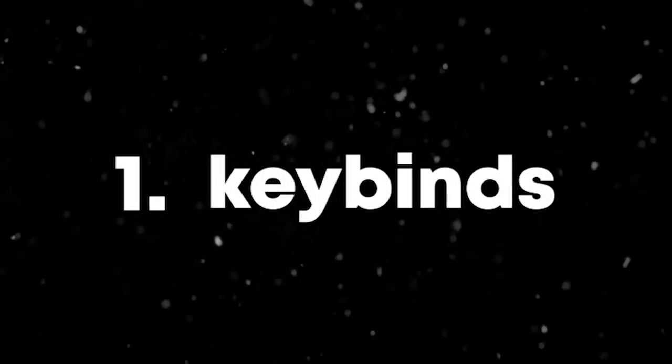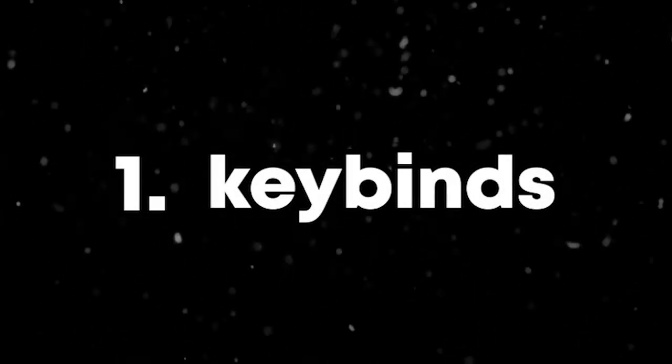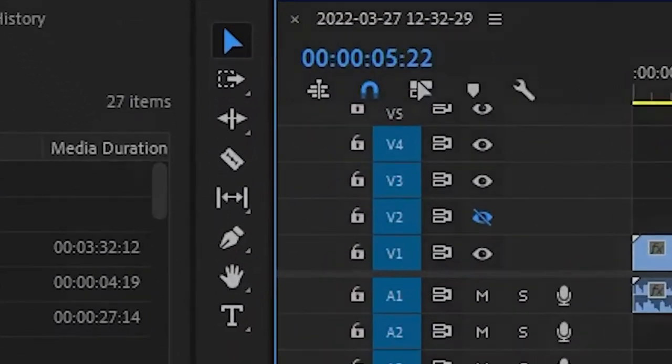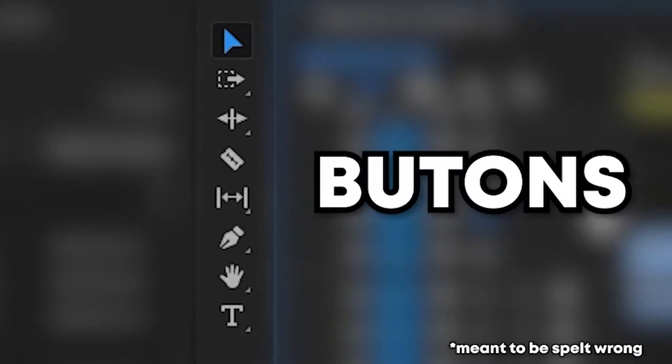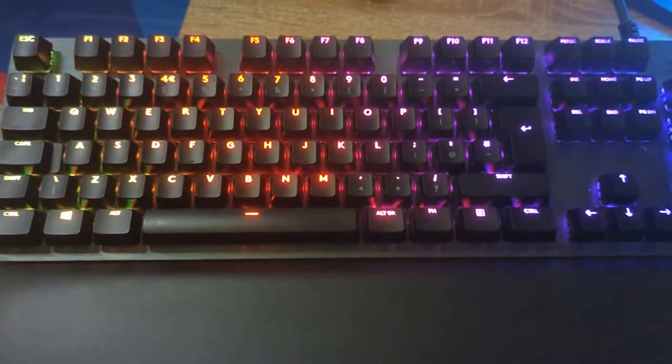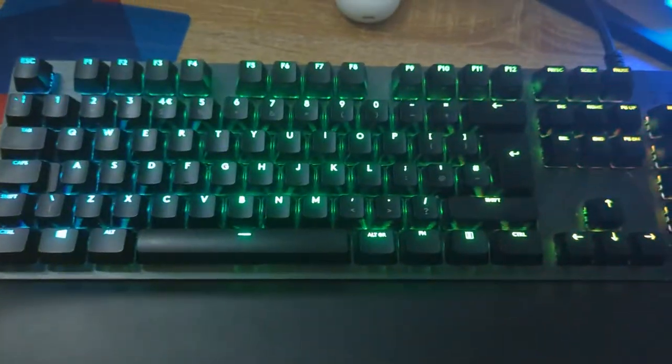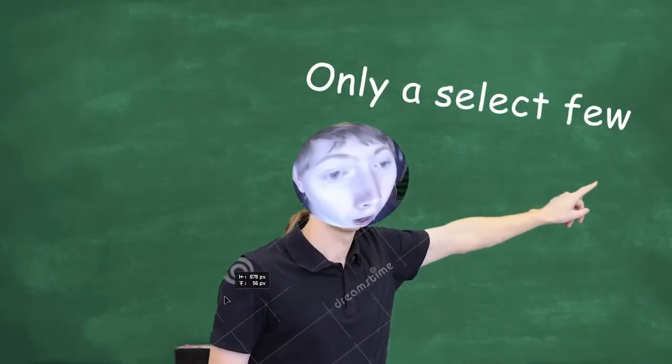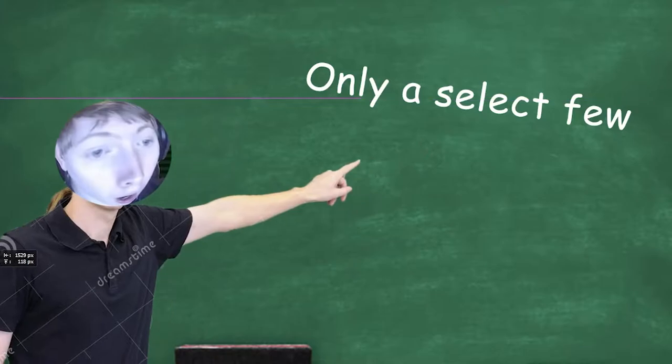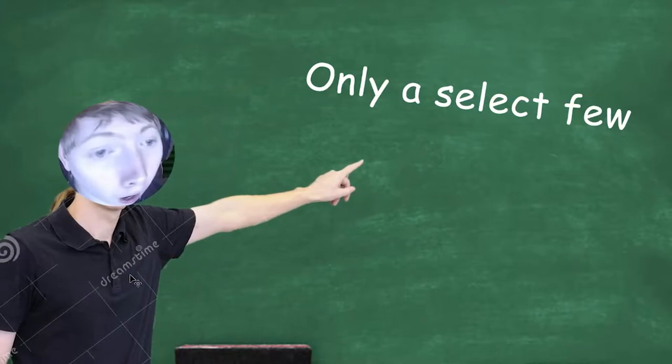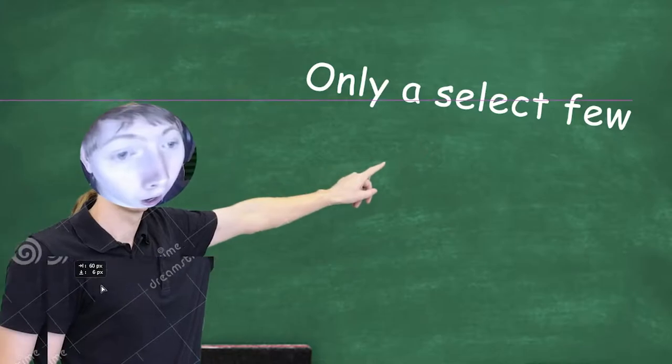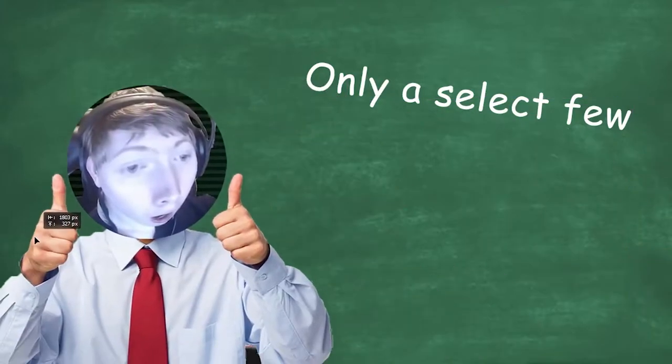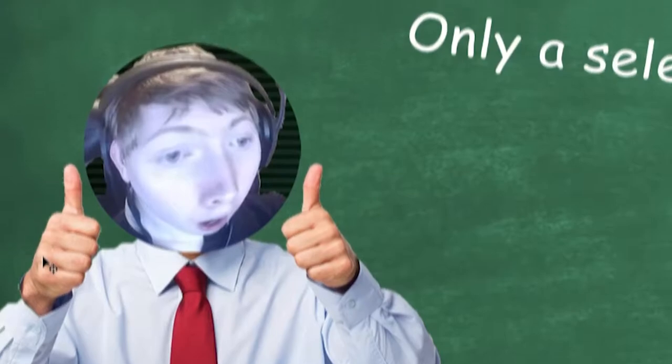Number one, keybinds. Why on earth would you press any of these buttons when you have them right on your keyboard? There's only a select few that I would personally use, which will be the ones that I will show you right now.